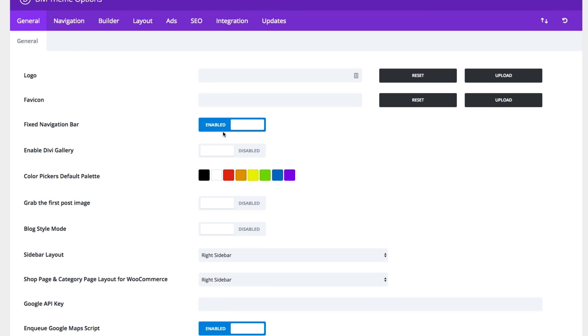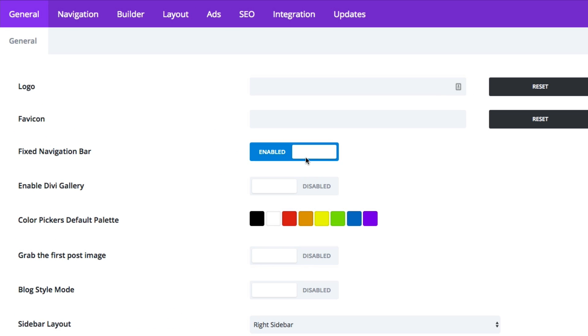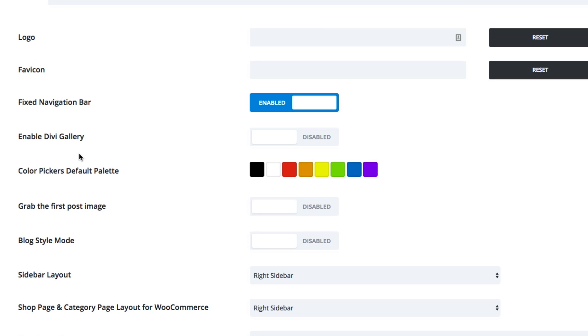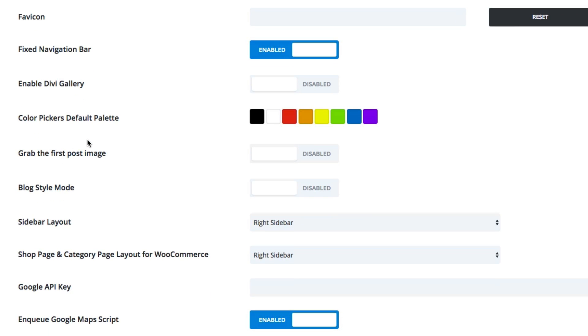Disable fixed navigation, which is by default in your Divi theme. You can choose to have a Divi-styled gallery here instead of the default WordPress gallery, which is by default. You can also choose a default color palette here. This is convenient, especially for saving you time in the long run when building your site, because whatever you set here, this will be the default color palette that also shows up in all the modules in the Divi builder when you're building your site.